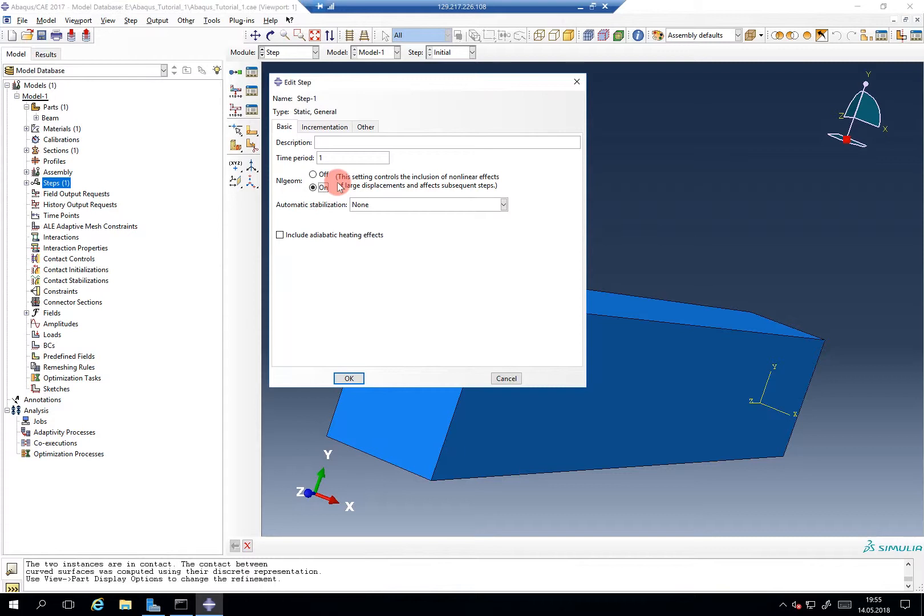It changes basically the entire code in the background from the linear theory to nonlinear theory. So exactly using this radio button, you go from bachelor FEM courses to this advanced simulation technique course where we talk about the nonlinear aspects of finite element method.